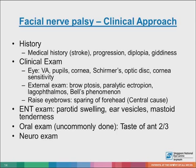We need to check Schirmer's test, because if it is affected, it implies the pathology is upstream from the origin of the greater superficial petrosal nerve, or above this point. On external examination, we need to look at whether there is any brow ptosis, associated paralytic ectropion, lagophthalmos, and Bell's phenomenon.